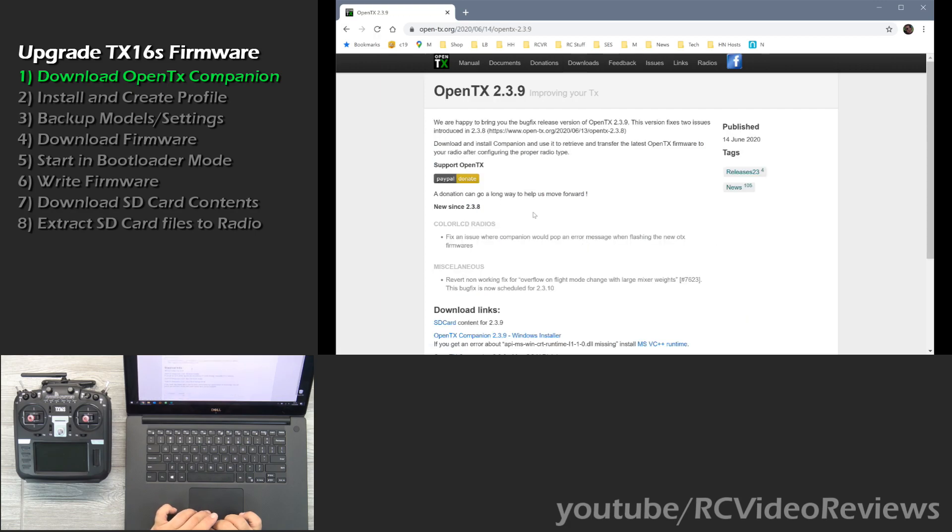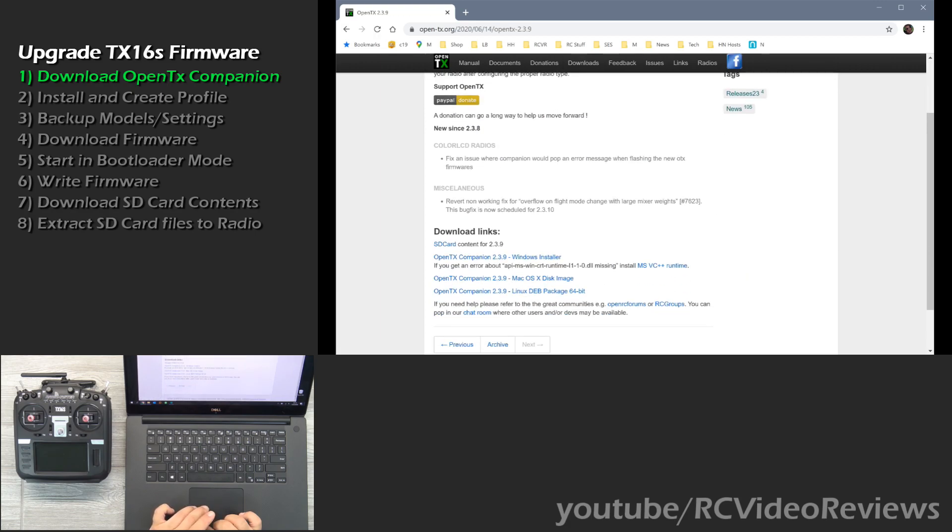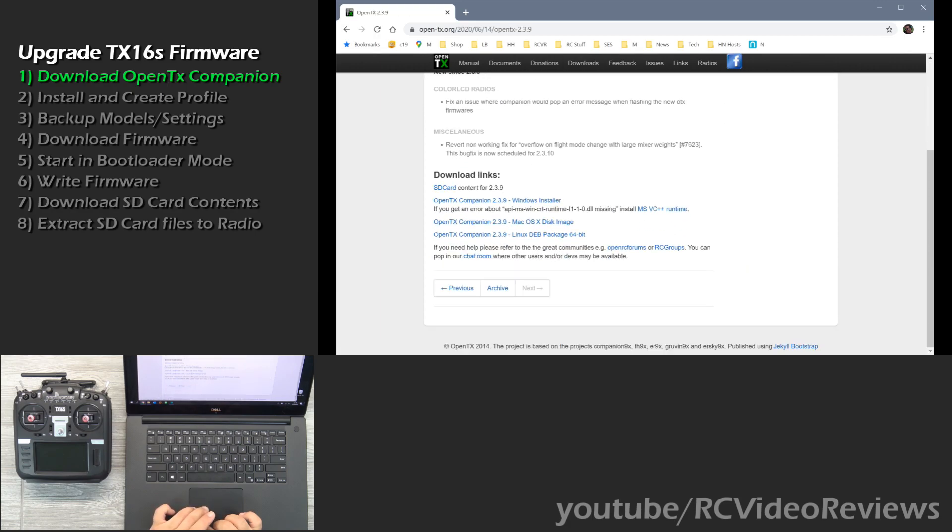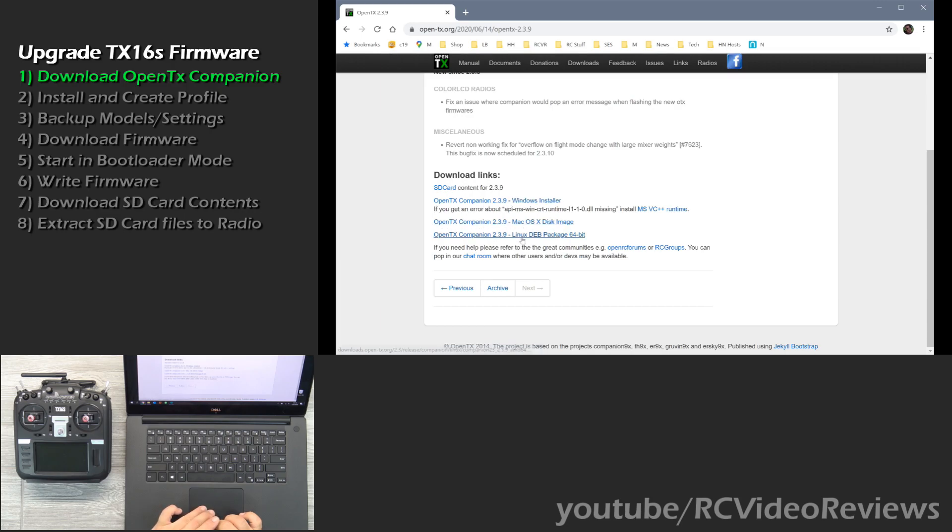And then down here, there are three different options for companion. You have 2.3.9 for Windows, Mac and Linux. I'm running Windows, so I'm going to go ahead and click on that one and download OpenTX Companion.